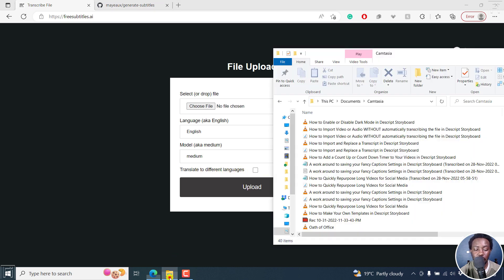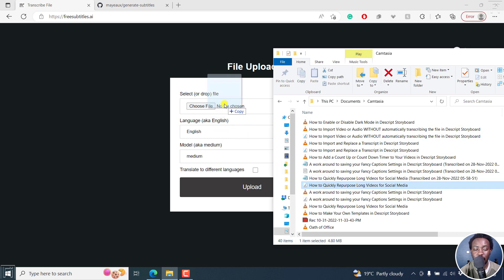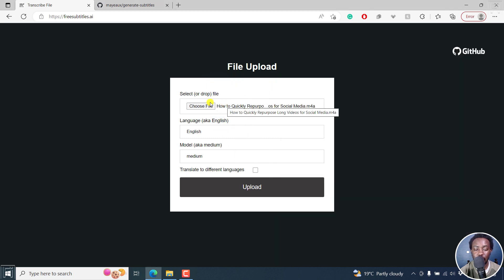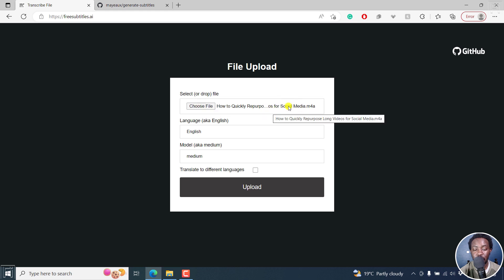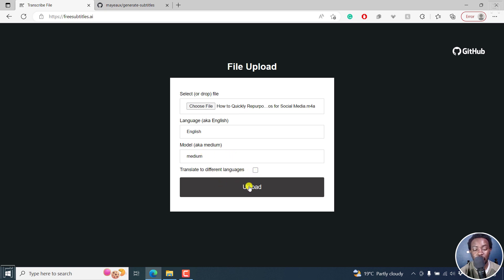For this video, let's just upload maybe this particular file here. Or you can also click on choose file, but since it's already available, that's okay. It's in English, and then I'll go for the medium model. And because I don't want to translate, let's just click on upload.